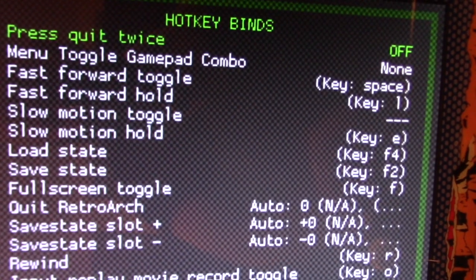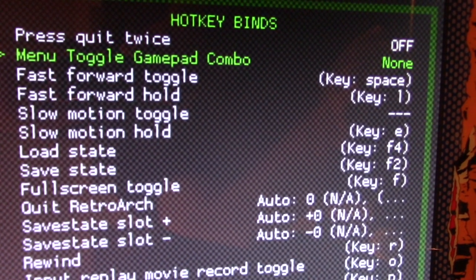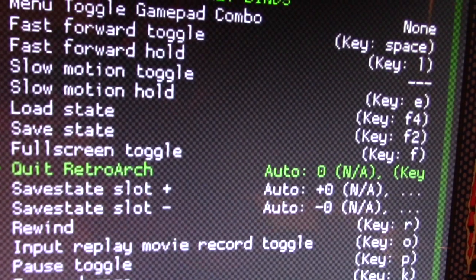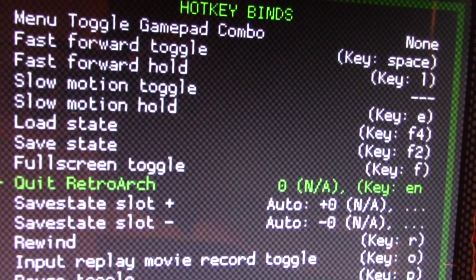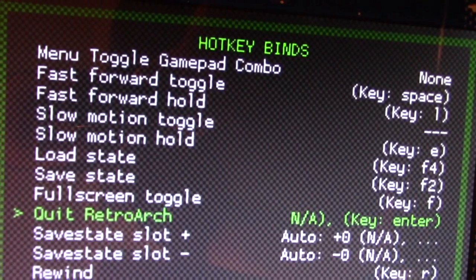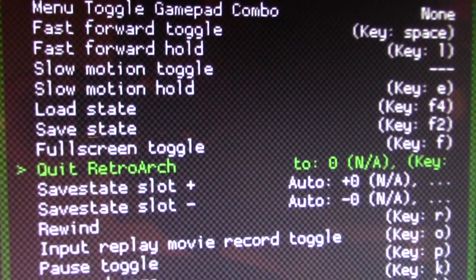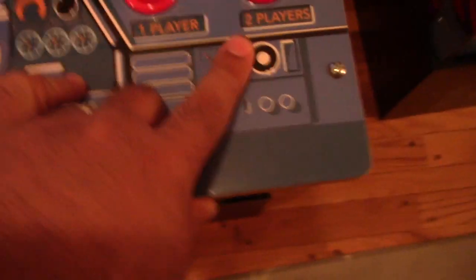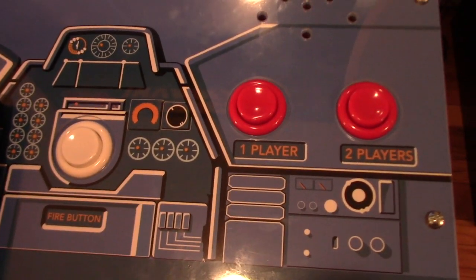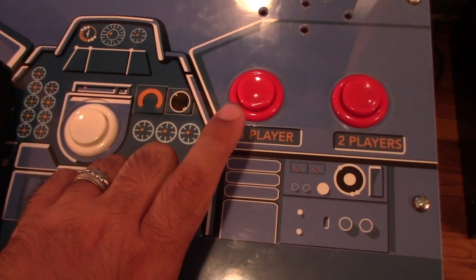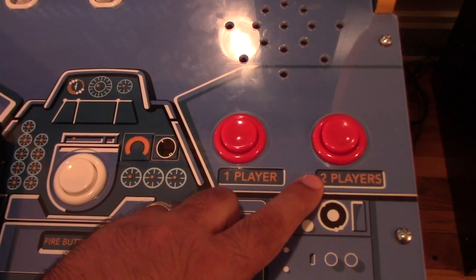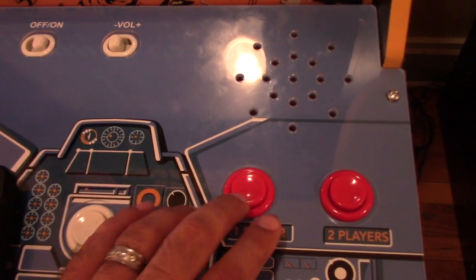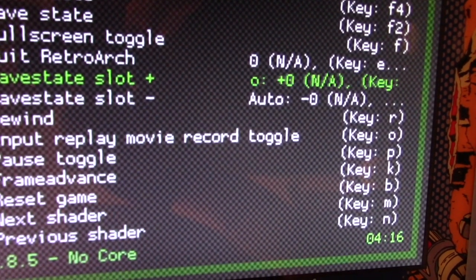The ones we're concerned about are Quit RetroArch and your Hotkey. Scroll down to Quit RetroArch and assign the button you want to use to quit — whether you're doing a button combo or a single specific button. In this case, I'm going to set Player 1 as my exit button, and then set the Hotkey as either Player 2 or a fire button, whichever combo you want to use.